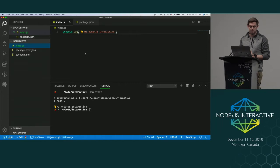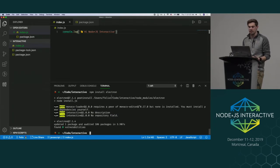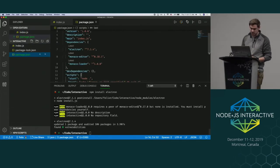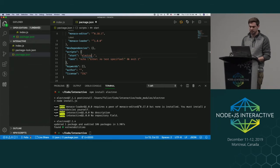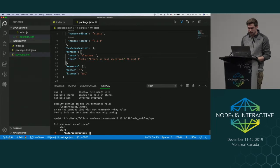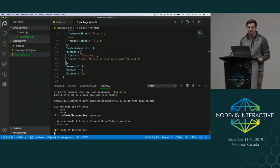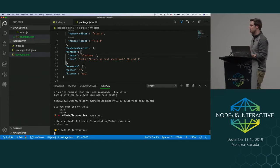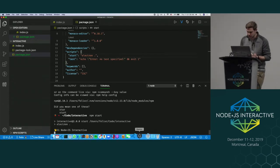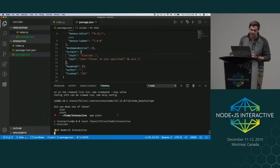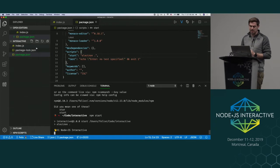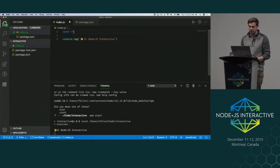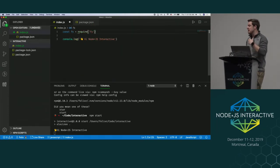To turn this into an Electron application, the first step is extremely simple: we npm install Electron, which downloads Electron for your current platform. Then in package.json, we replace Node with Electron in the start script. When we execute this with npm start, Electron boots up and starts something called the main process, which looks and feels a lot like a normal Node process. You can now see Electron as an actual application, and the script doesn't immediately exit — but otherwise, this is basically Node.